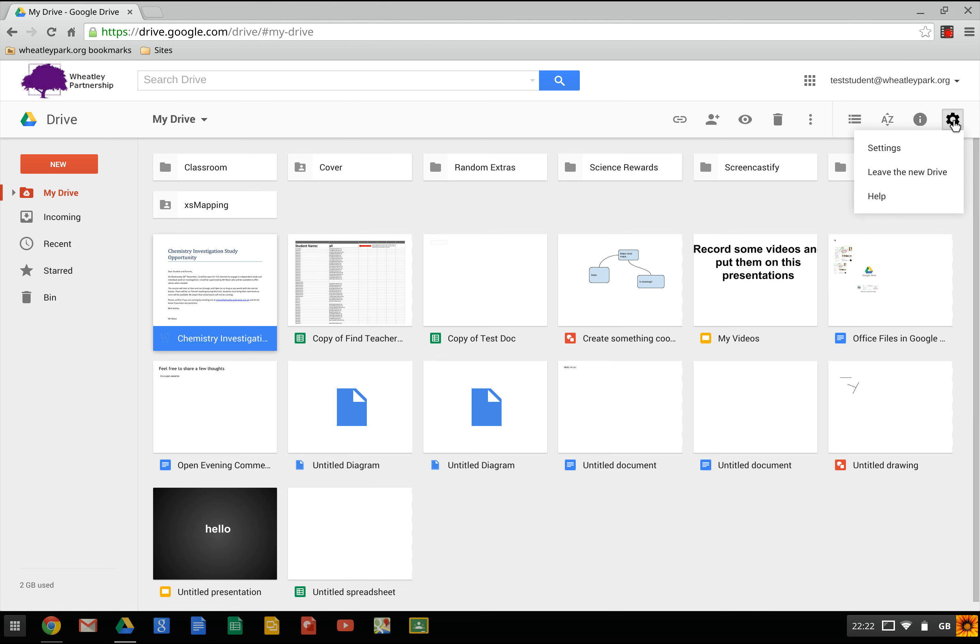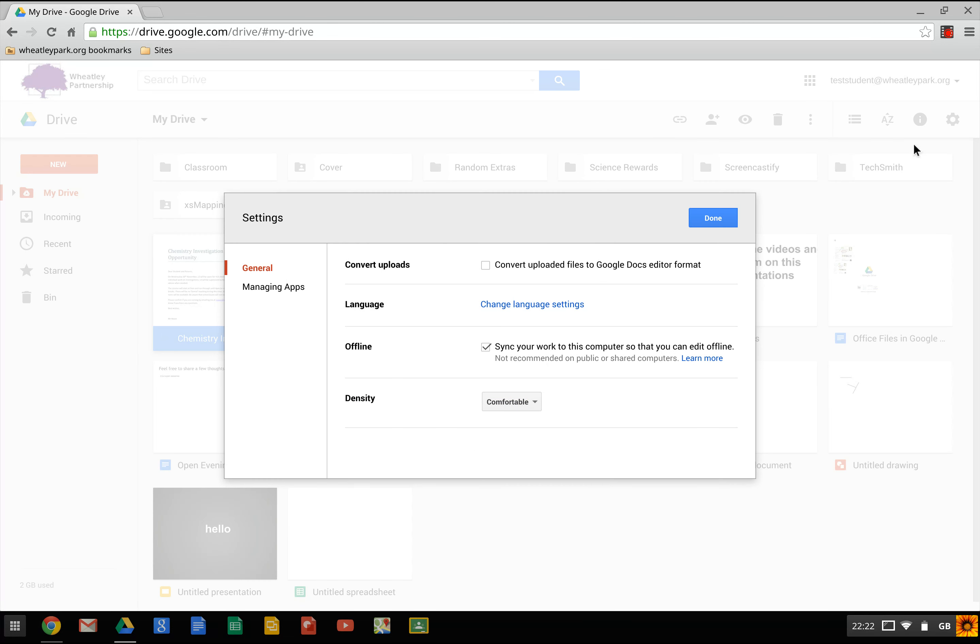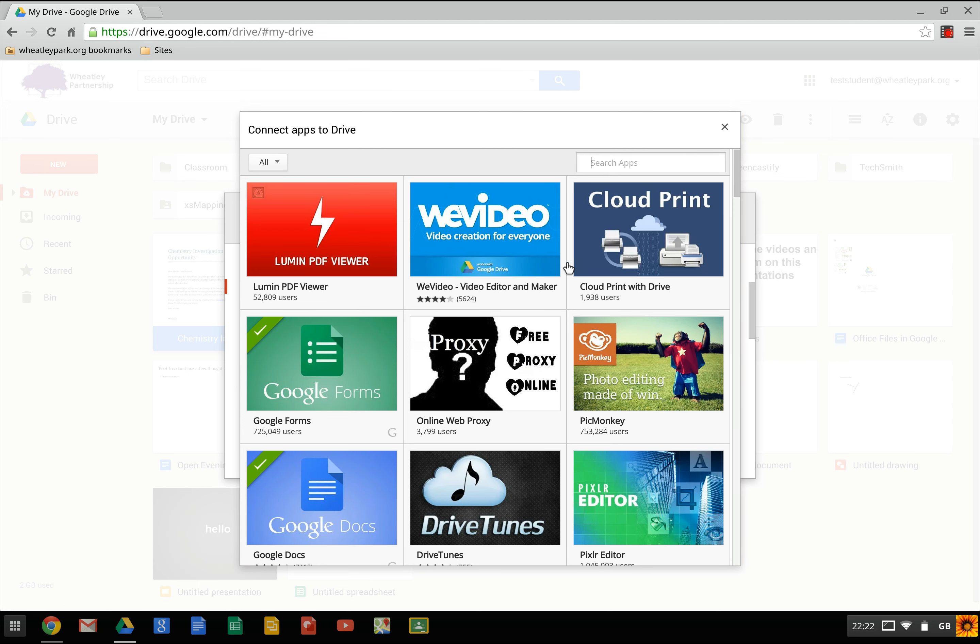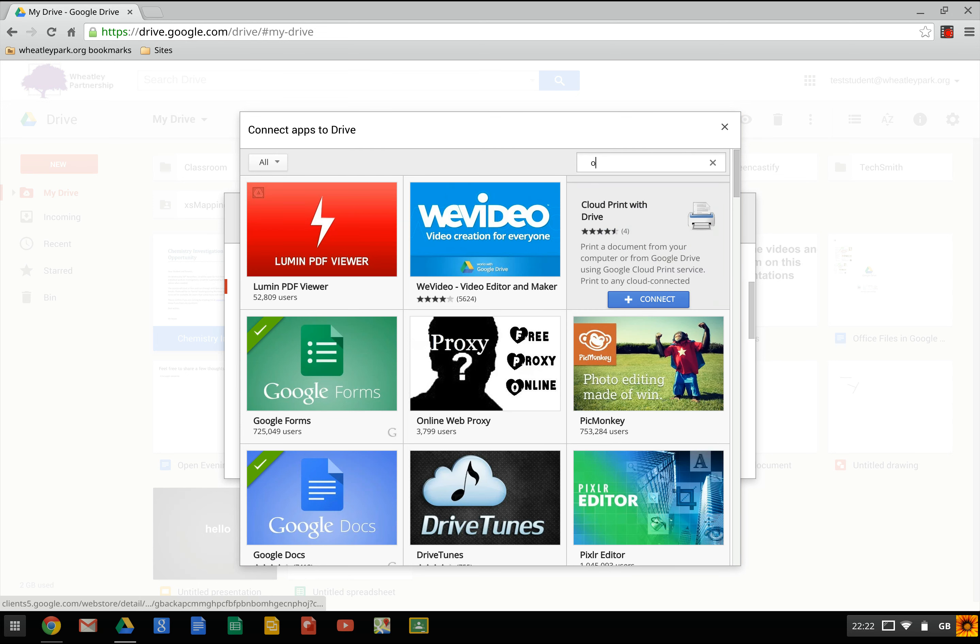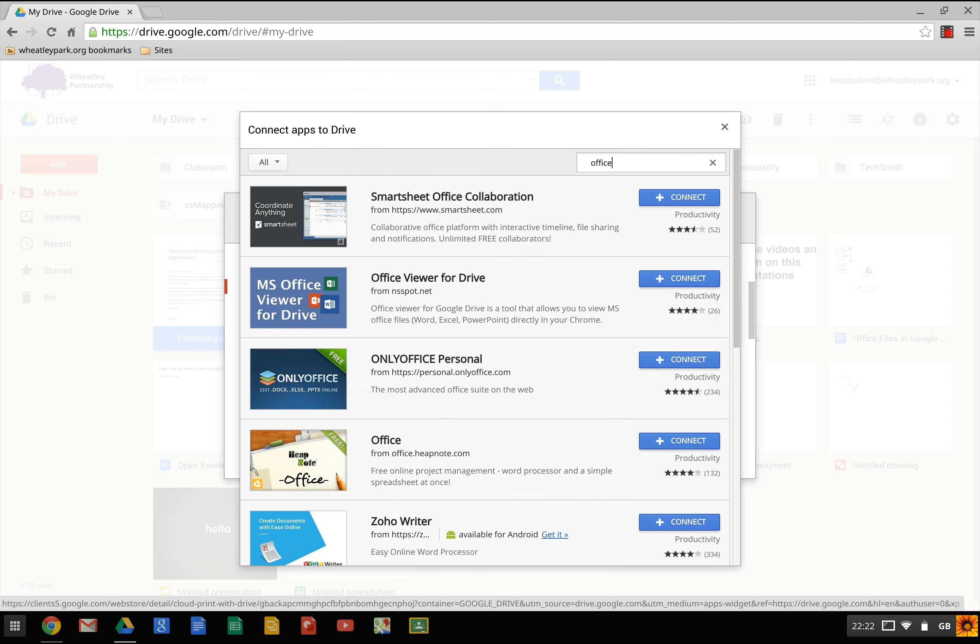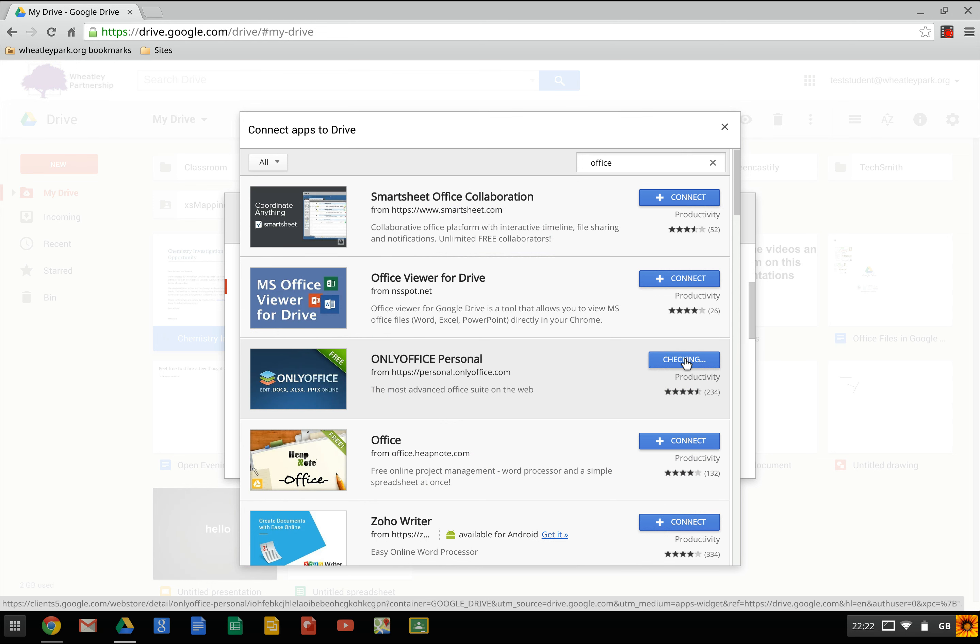Click on settings, like that. Then go to manage apps. And then connect more apps. There are other apps you can use that are a little bit more sophisticated than that. Just type in office there. And if you add this one here, OnlyOffice, click on connect.